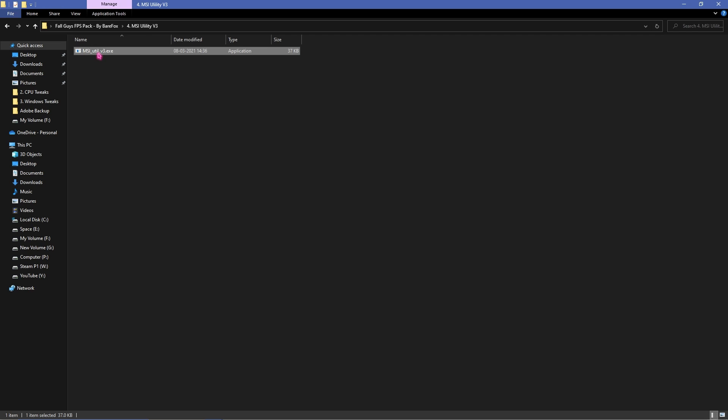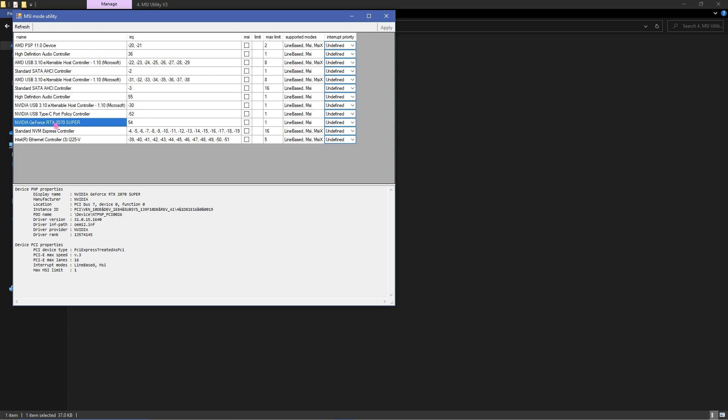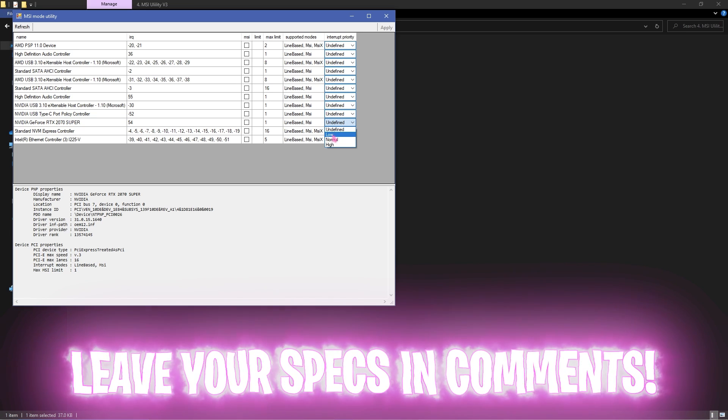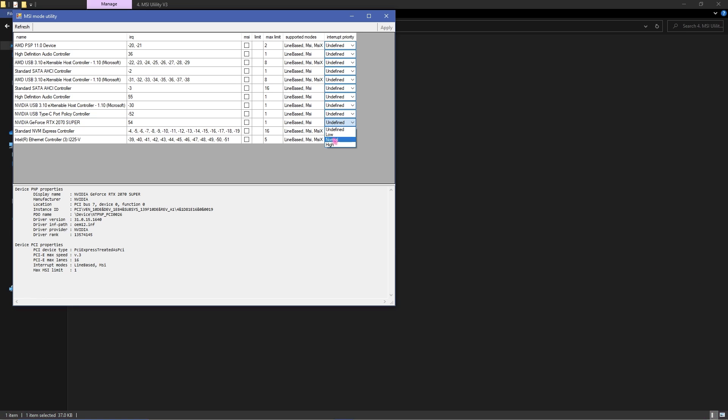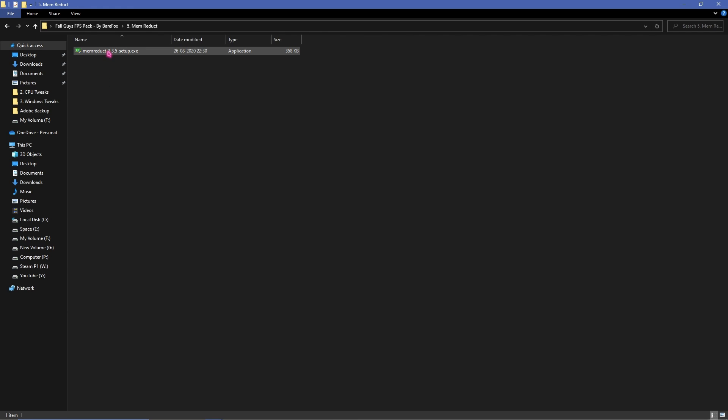Then go to MSI utility v3, right click, run it as administrator and in here look up for your graphics card. Then simply from undefined go to normal or high and then click on apply.